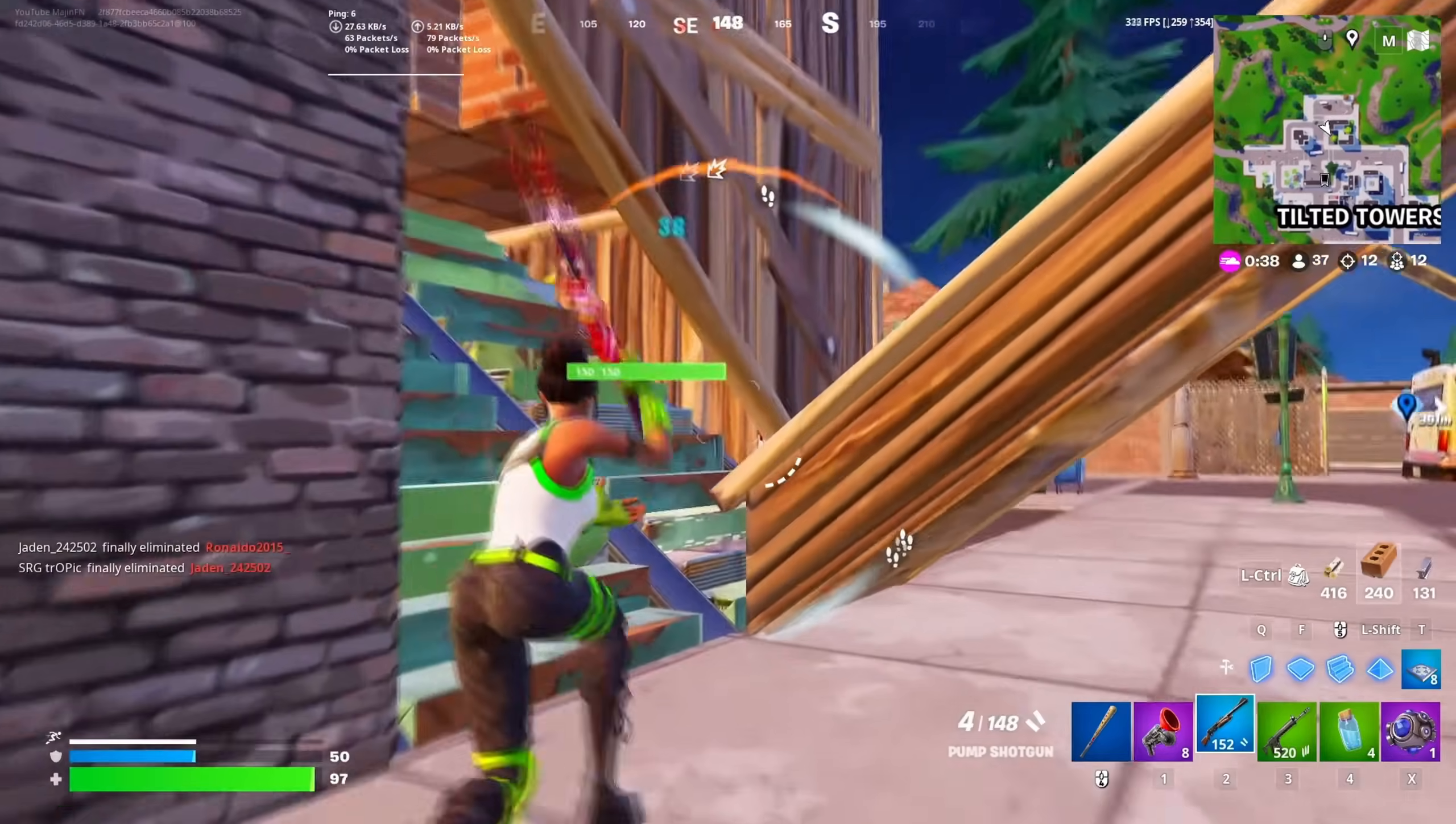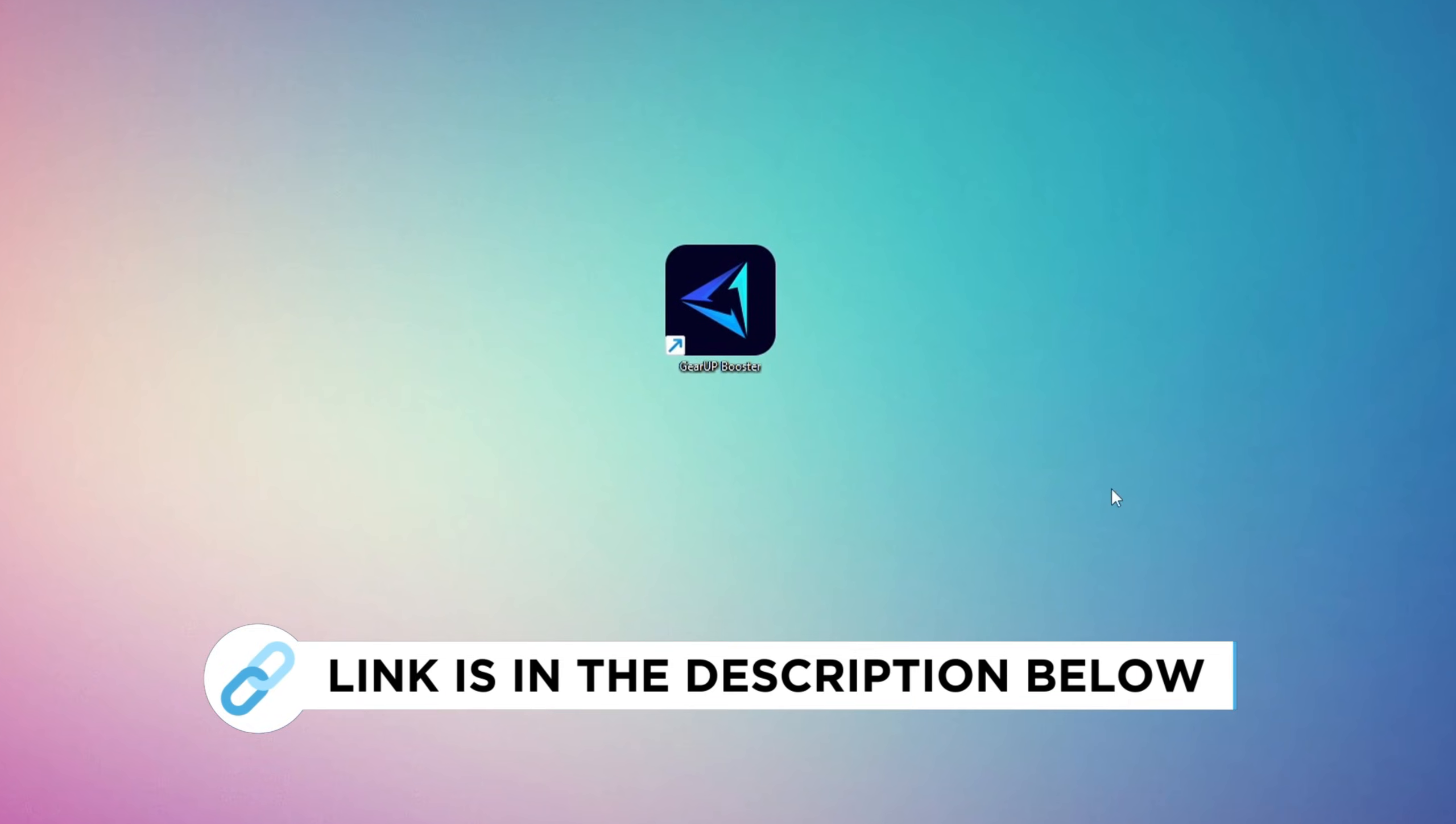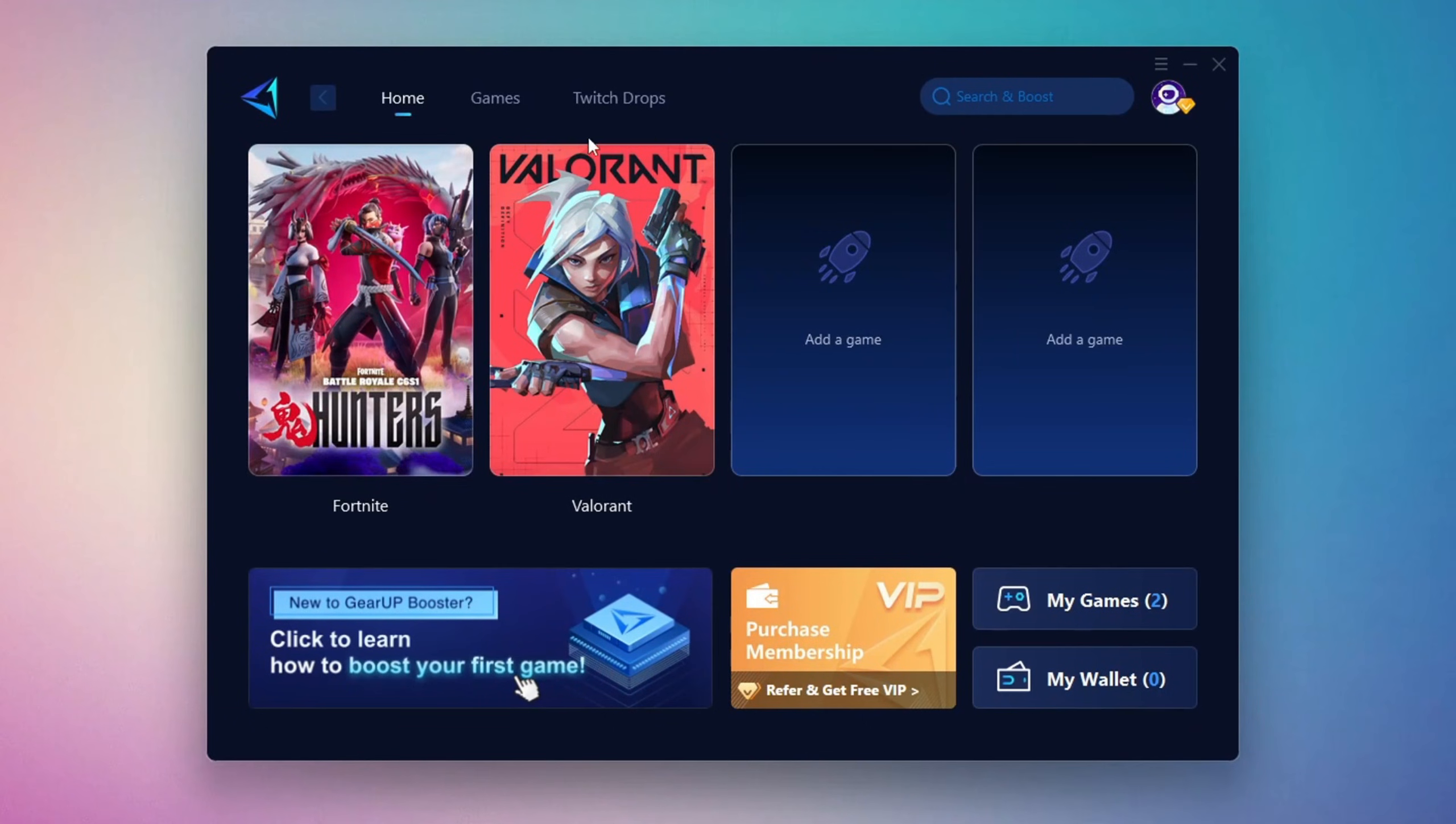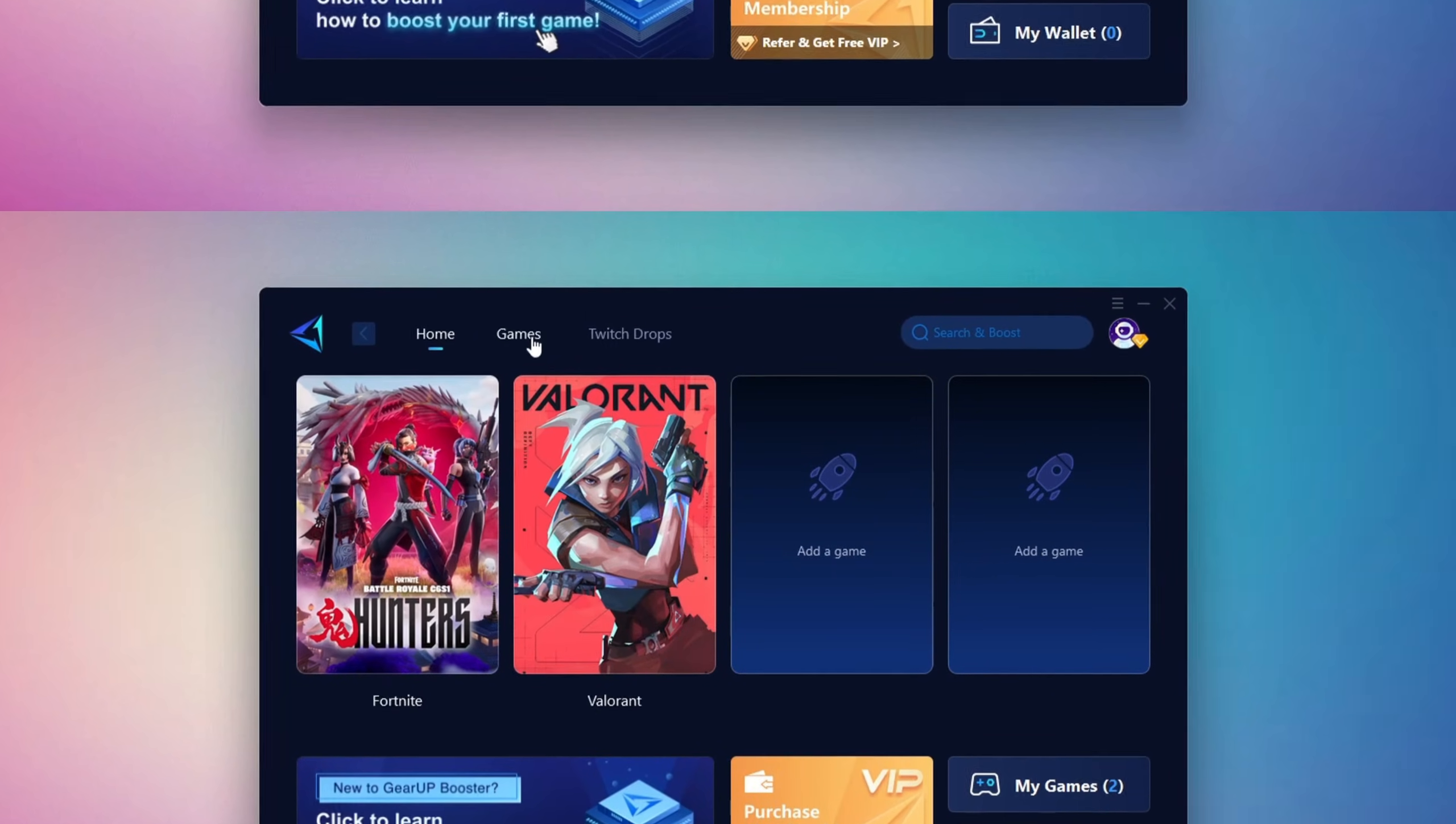In this step, I'm going to show you a reliable tool that can help you get more stable ping while gaming. First, head over to the official GearUp Booster website using the link in the description and download the tool. After downloading, install it on your PC. Once it's installed, open the GearUp Booster interface. The first thing you'll need to do is log in using your Facebook or Google account. On the Home tab, you'll see all the games installed on your PC.